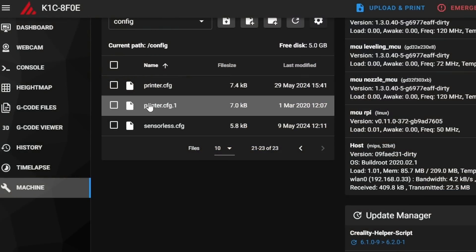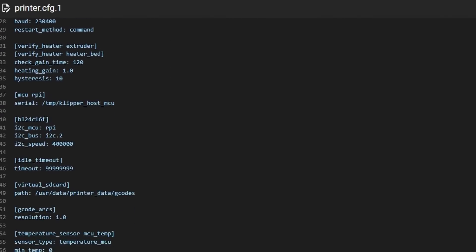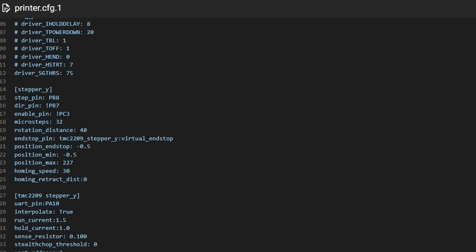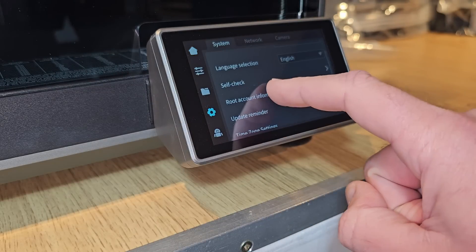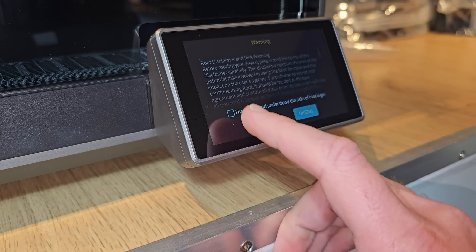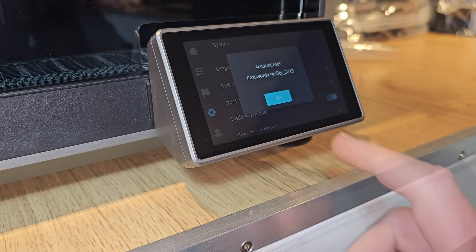What this basically means is that those of us who like to peek behind the curtain can, but without having to completely overwrite the stock firmware as you would have to do on a lot of other machines. In fact, Creality have made it so easy to do and undo that it's just a simple menu option.